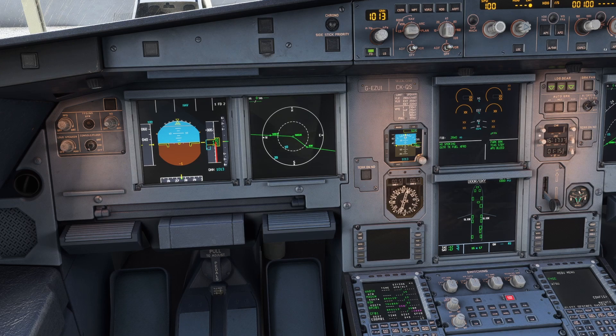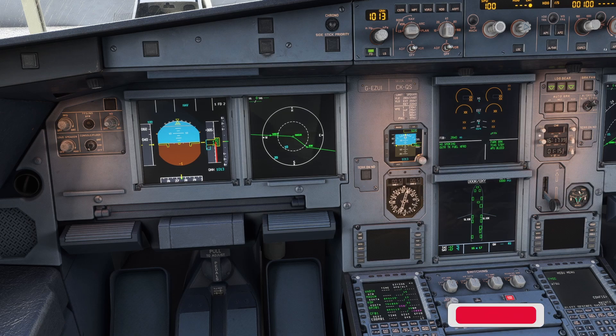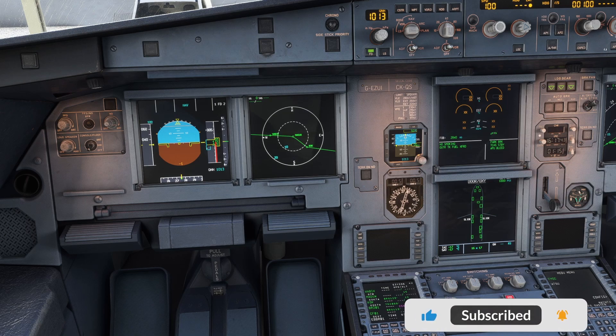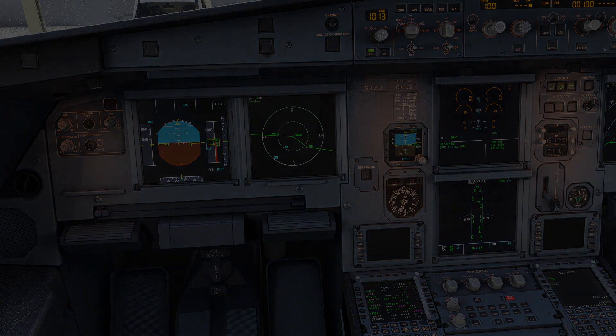So that's how you basically put in the routing into the MCDU manually, without importing or saving flight plans and using the company route. This process translates to pretty much any Airbus — it's not just for the Fenix A320, it's exactly the same process. I hope that's helped and answered your questions. If you have any further questions, please leave a comment below and I'll be happy to help. Hope you have a fantastic day!